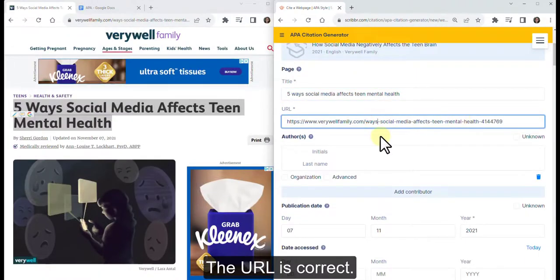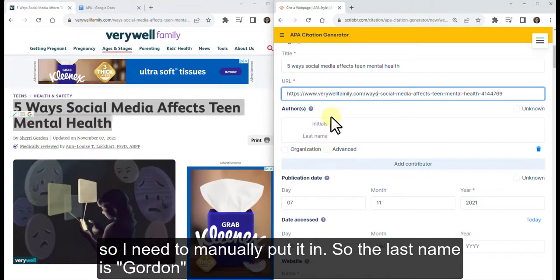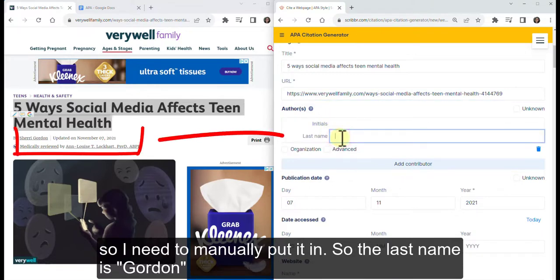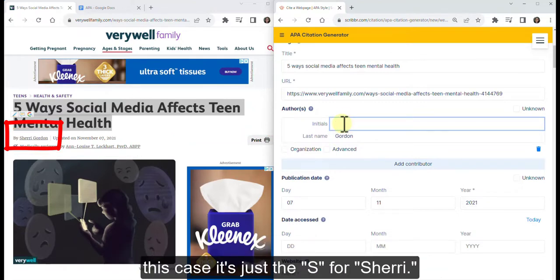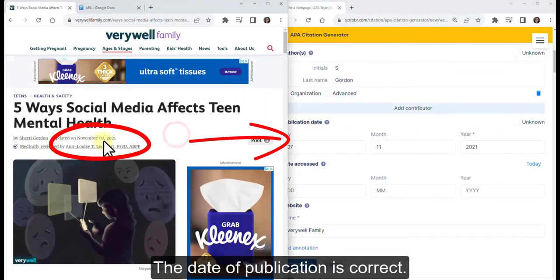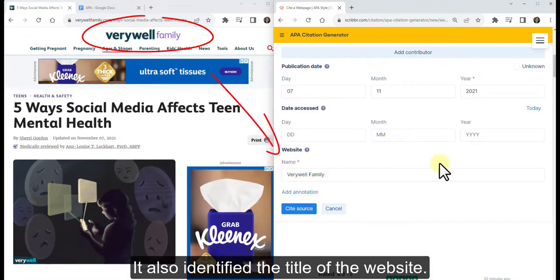Change the capitalization in the title and move on to the next elements. The URL is correct. Scribbr was not able to identify an author, so I need to manually put it in. The last name is Gordon, and it's asking just for the initial — in this case, S for Sherri. The date of publication is correct, and it also identified the title of the website.